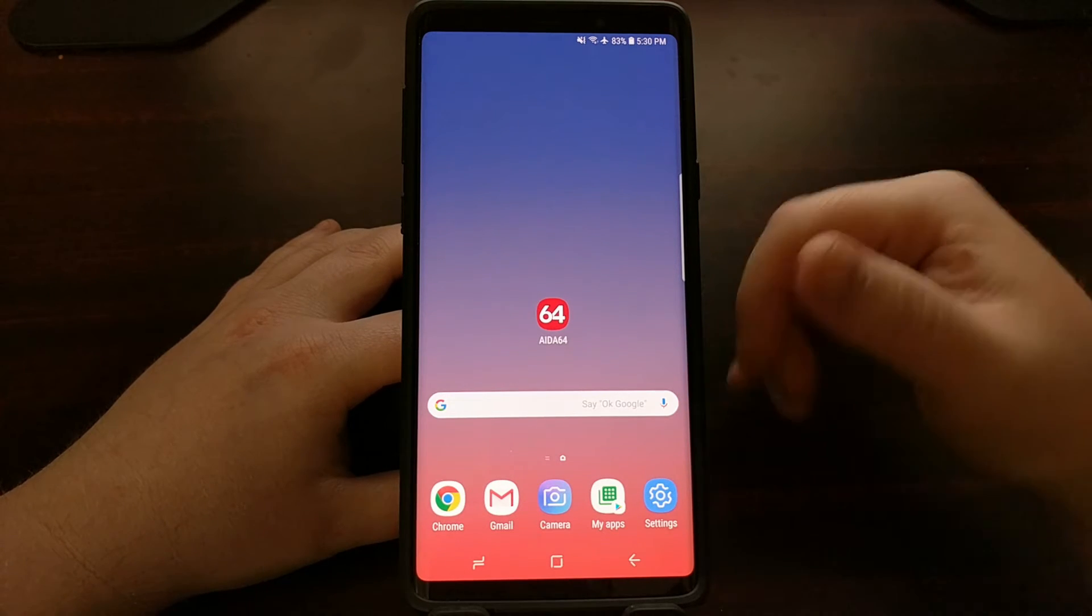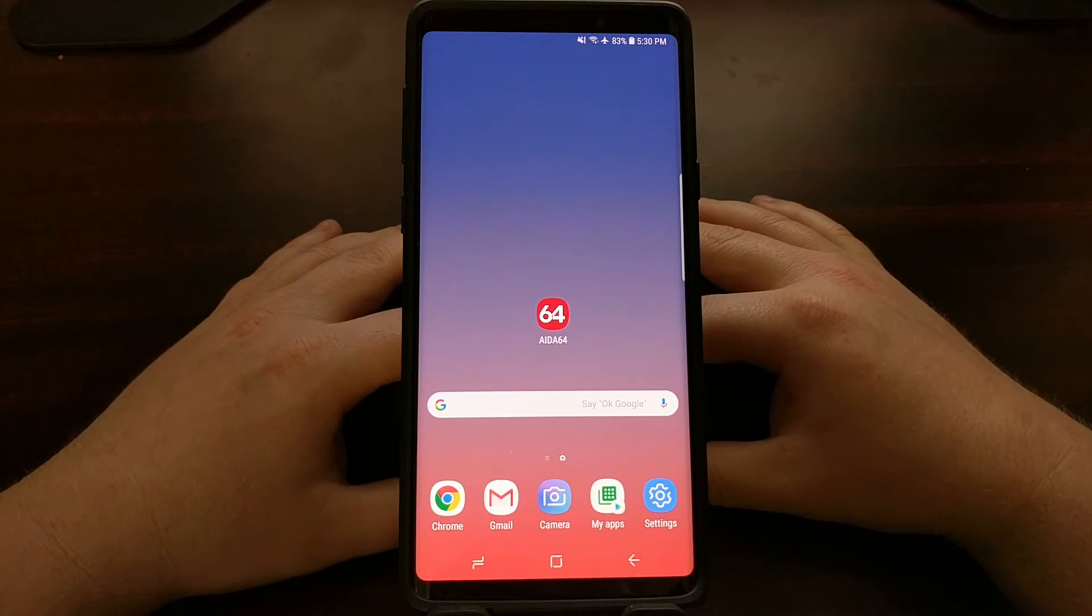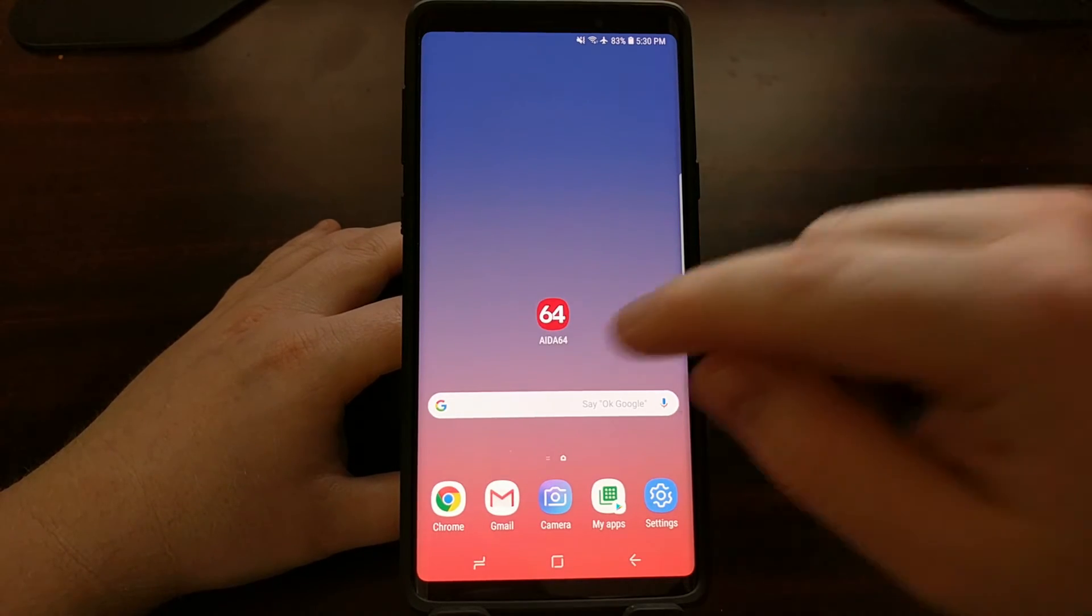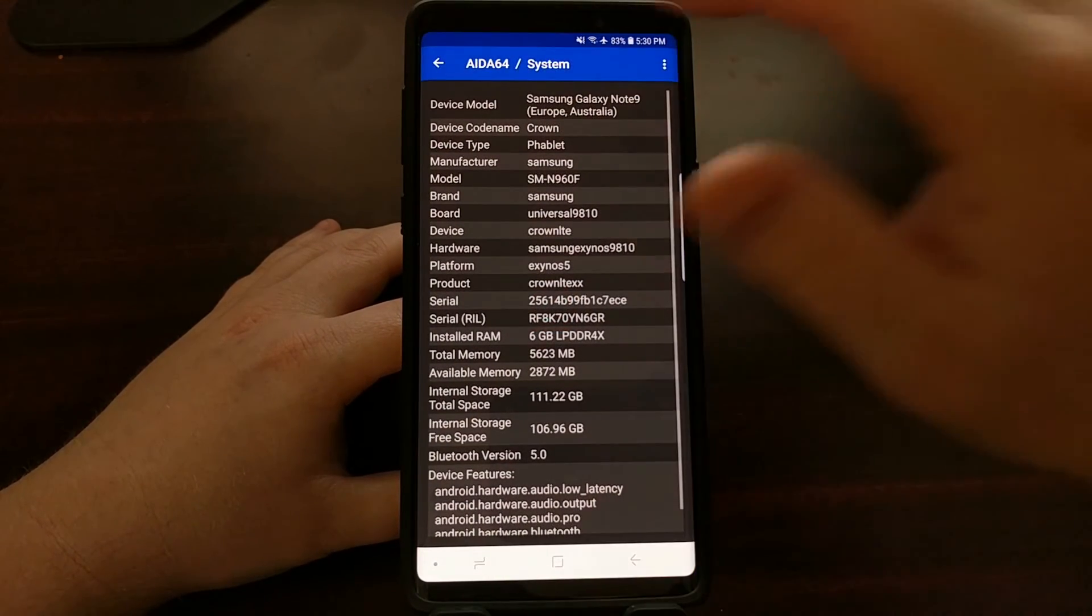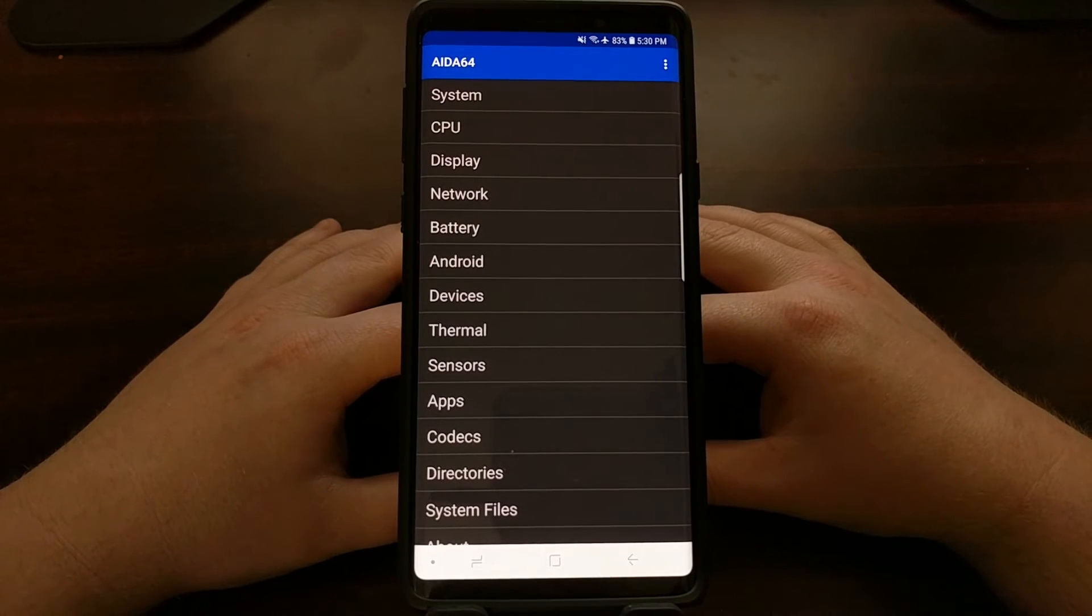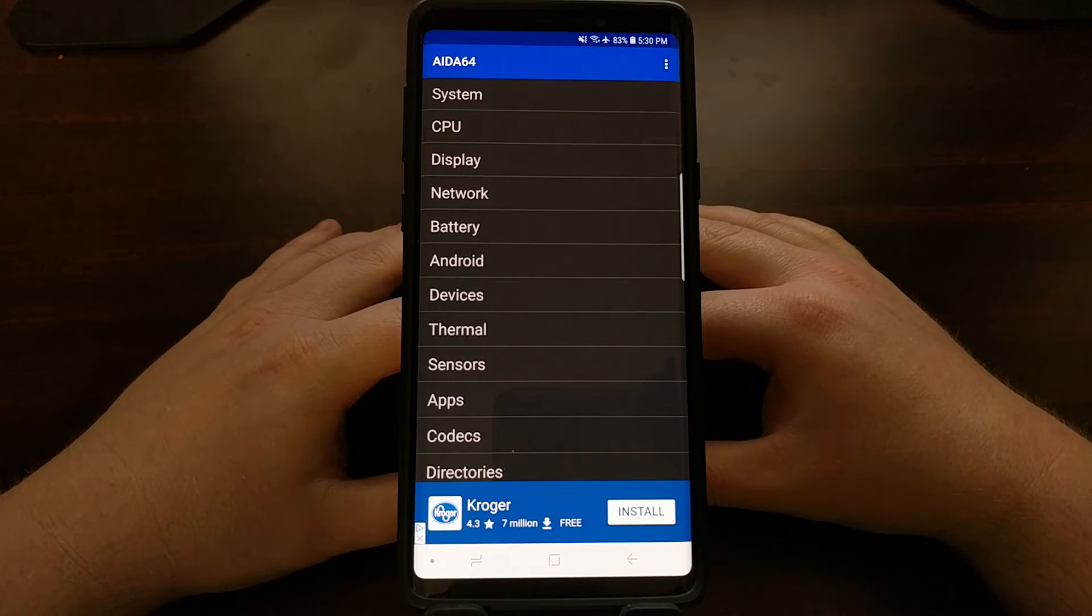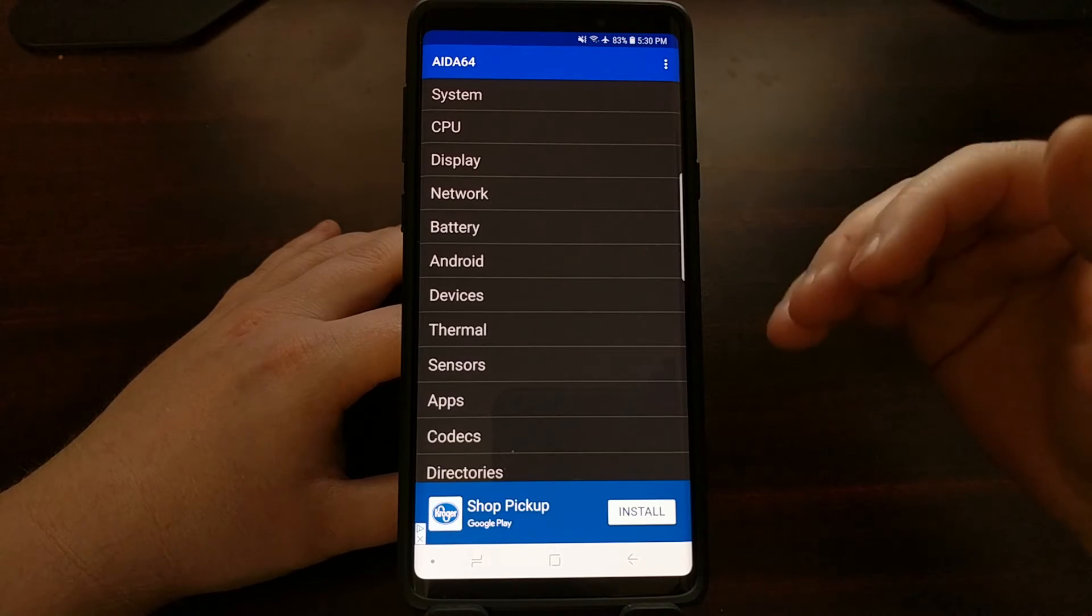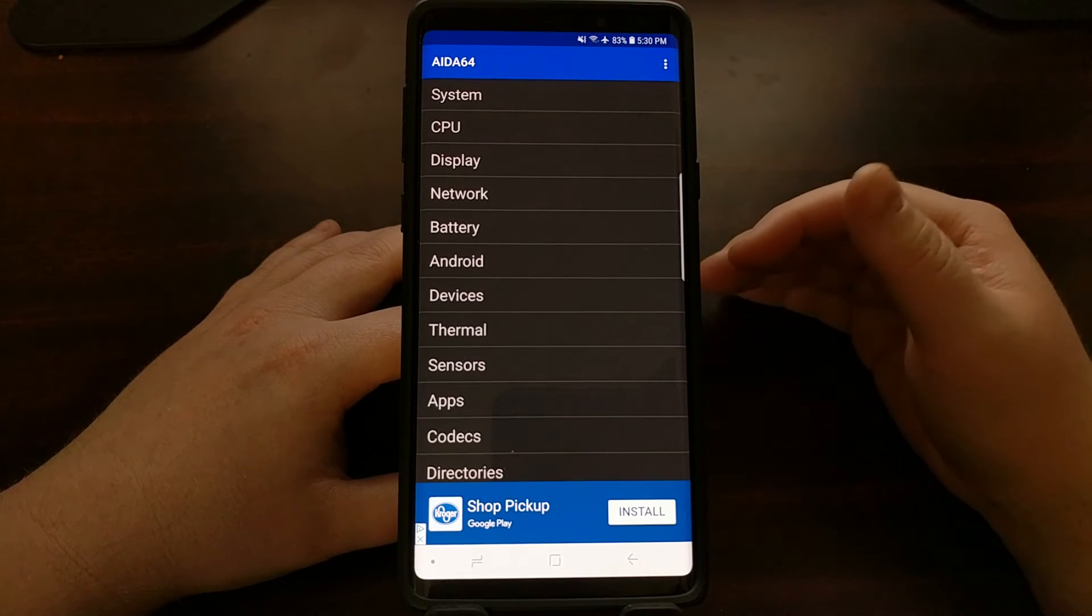So AIDA64 is just a free application that we can download from the Play Store. Once we download it, we can go ahead and open it up. It's going to start us off on this page.